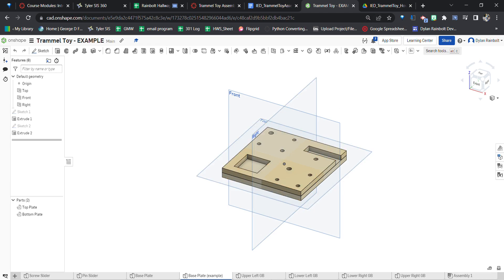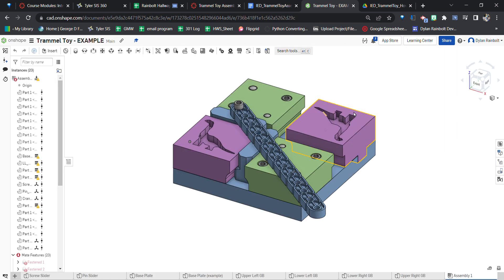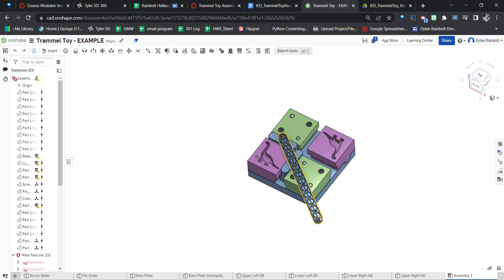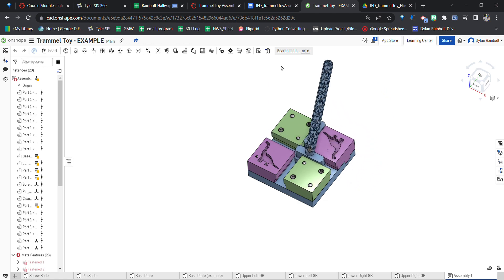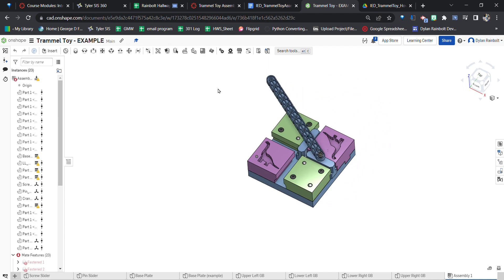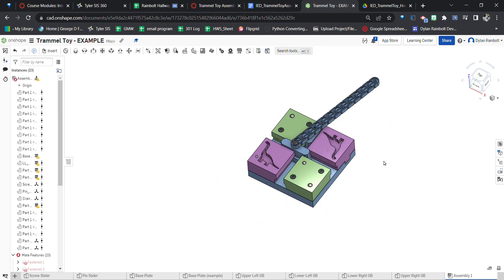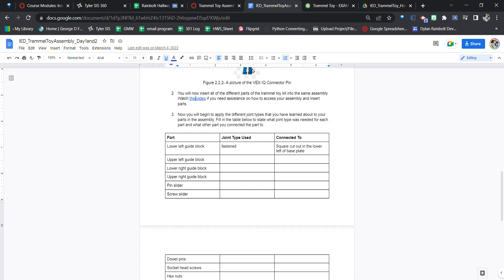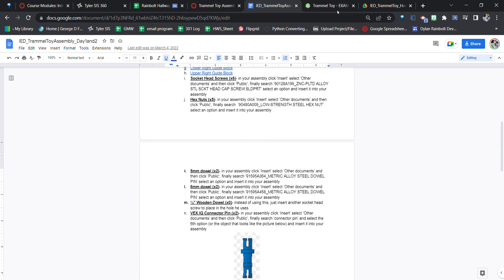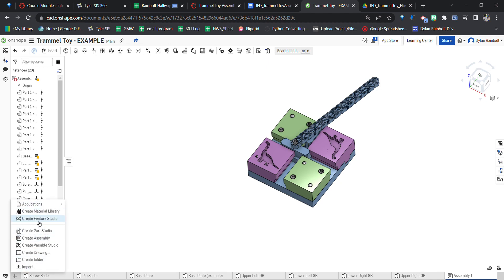In this video I'm going to be showing you how we're going to put all of our parts in to create our actual trammel toy assembly. Right here you can see the trammel toy assembly moving — that's what you're going to have created by the end of these videos. In this video I'll show you how to create our first assembly and import the parts we're going to be using. We should be in our trammel toy file.